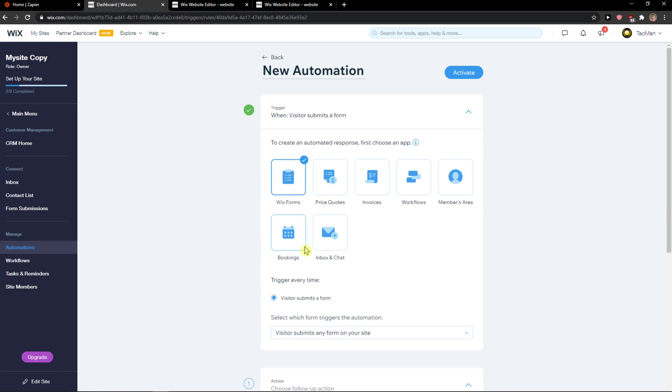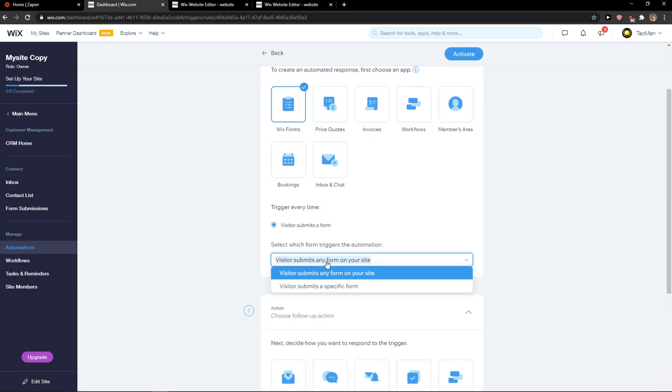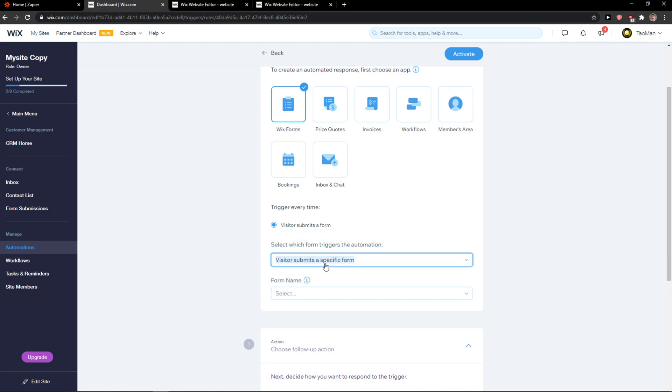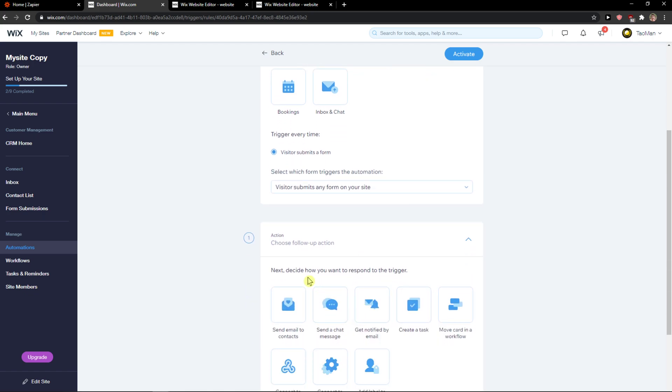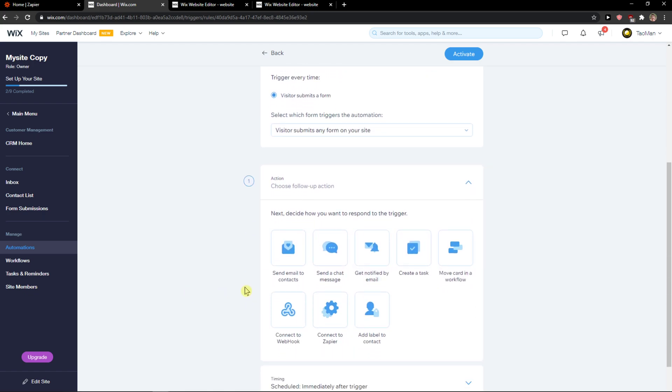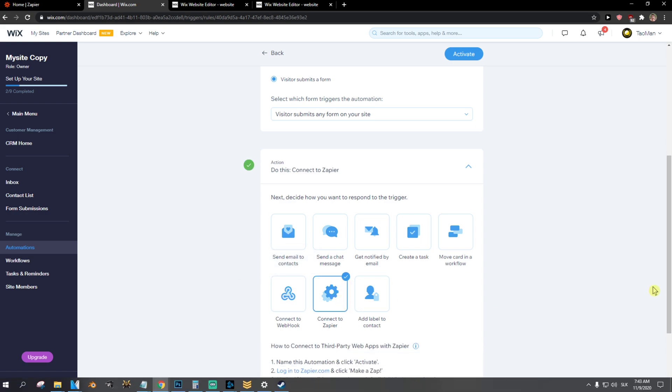When there is going to be a new Wix form for example or new invoice or price quote or visitor submit a specific form, when this is going to happen you just want to choose an action and I'm going to click connect to Zapier.